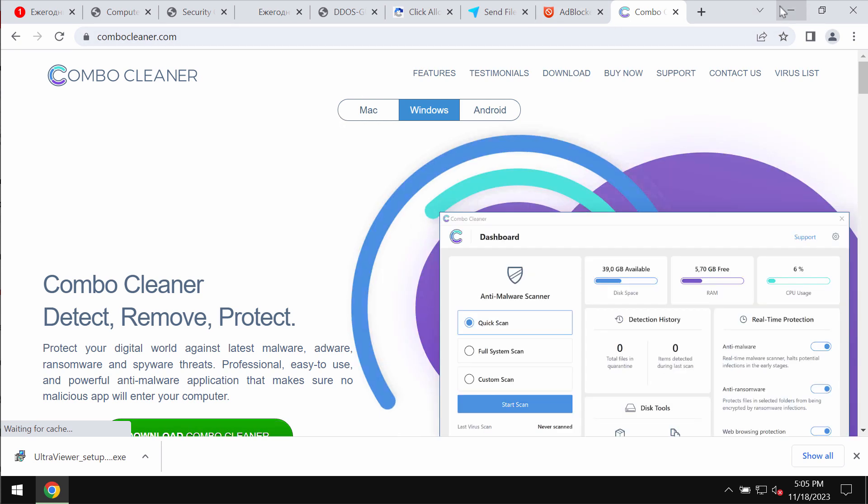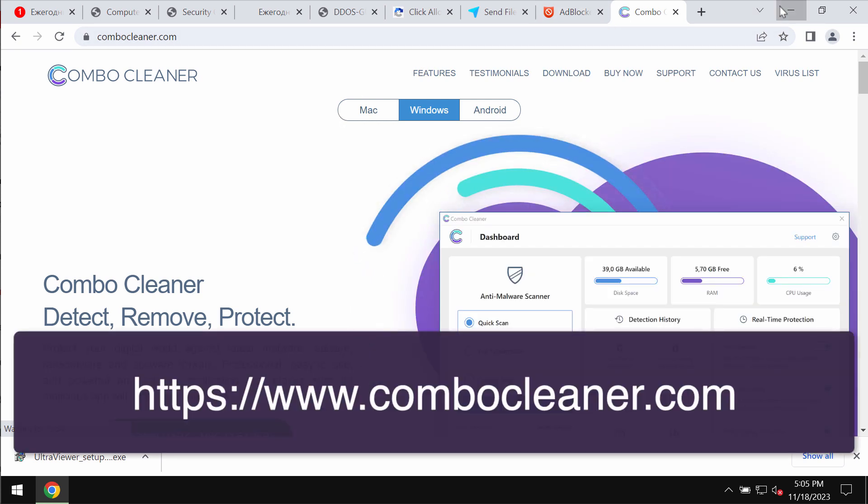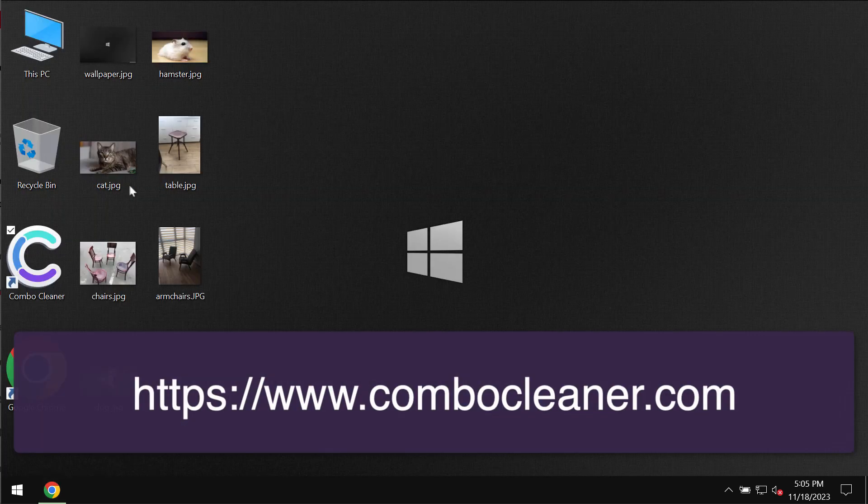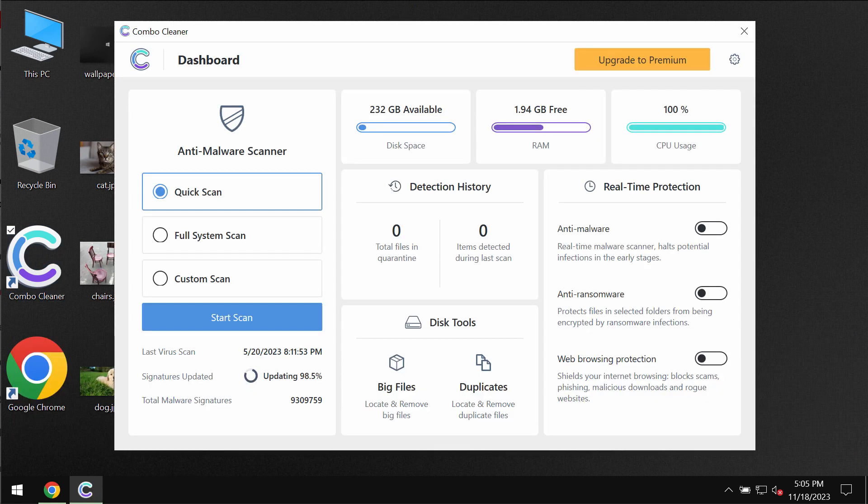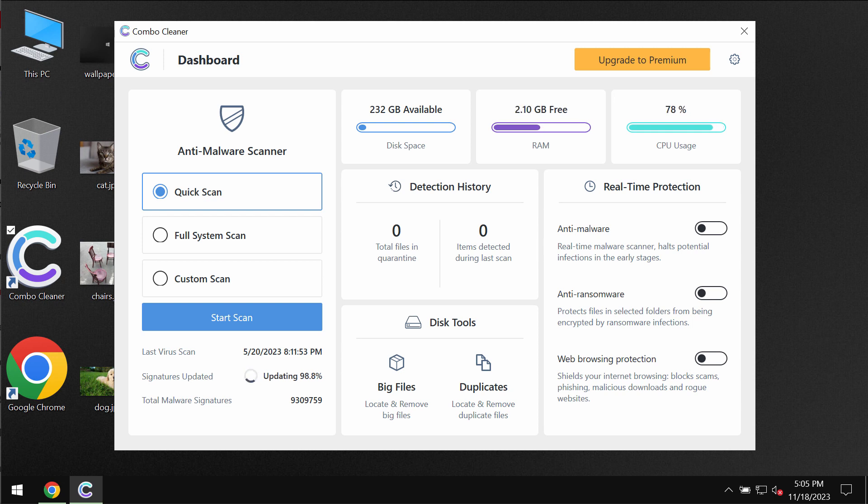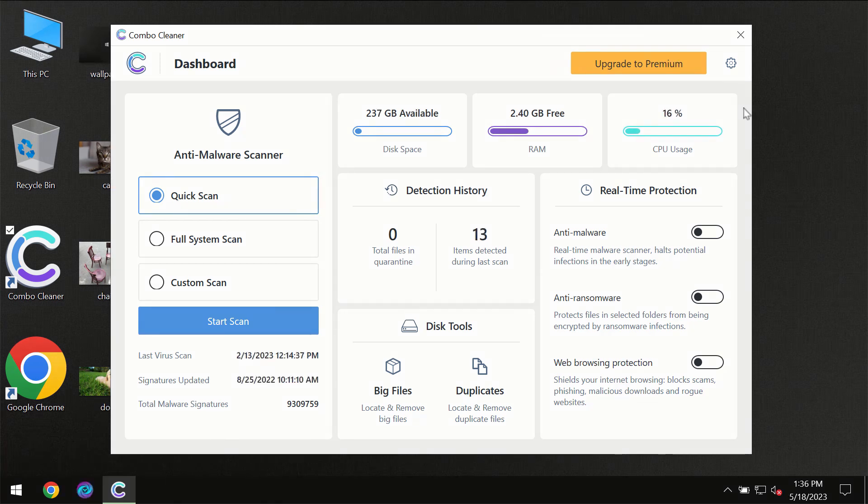Get it on the page combocleaner.com. Download it, install the program, and start thoroughly investigating your system. Combo Cleaner will help you to detect and remove all other threats which could possibly still remain on your device.